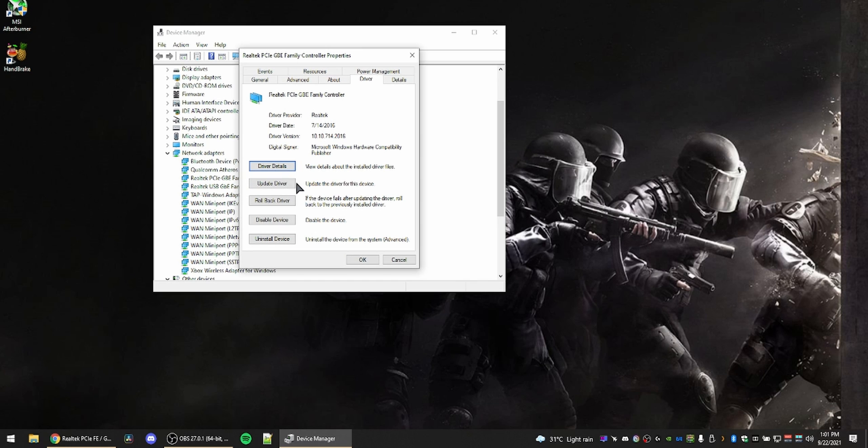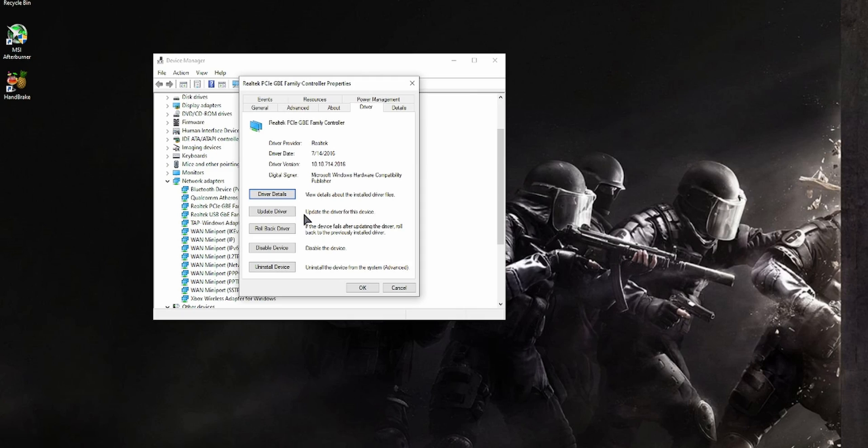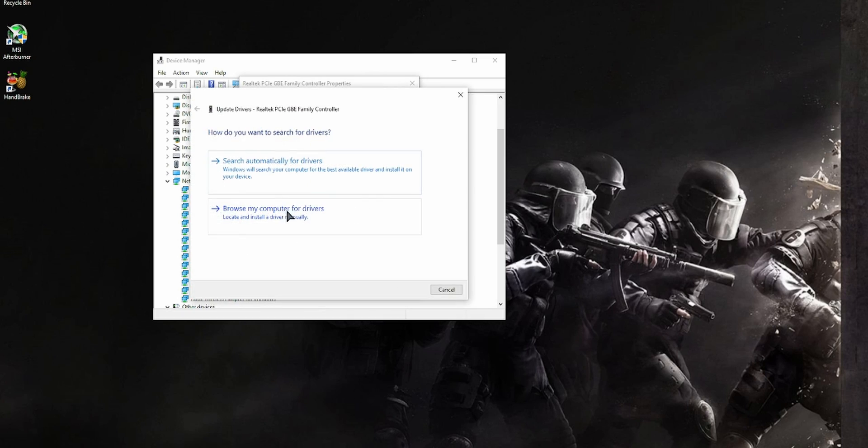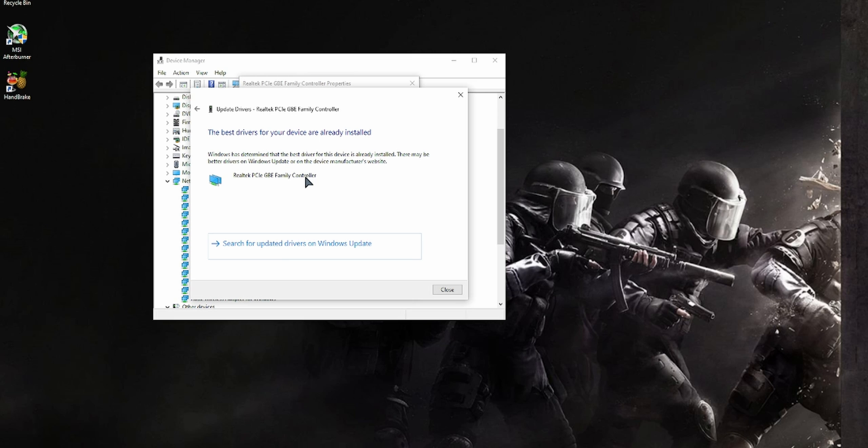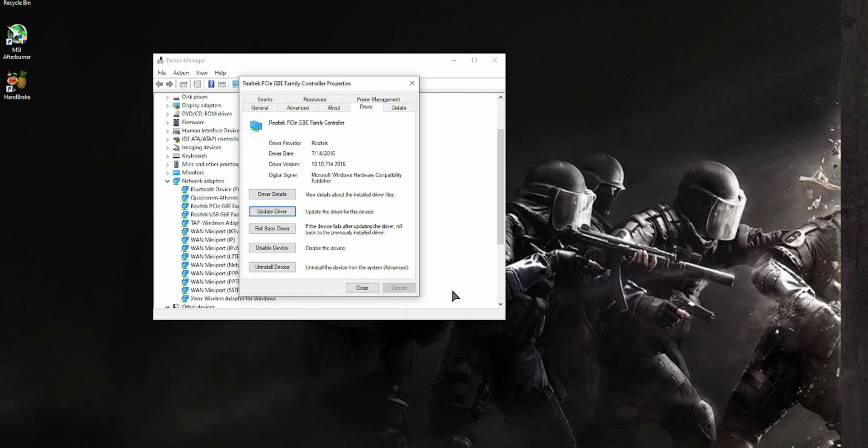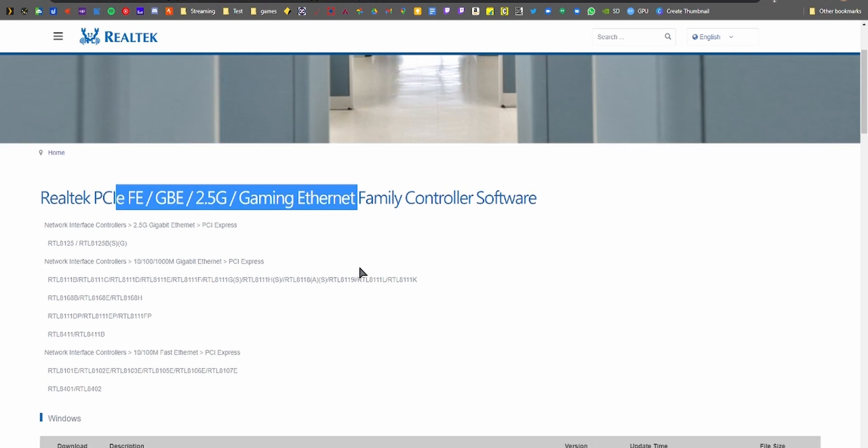First thing to try is to let Windows update it automatically. You can just click on Update Driver and click on Search Automatically. In some cases like mine it won't work, but in most cases it should update to a fairly recent version of the driver.